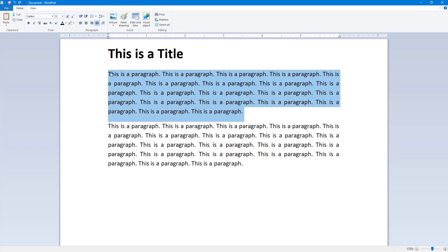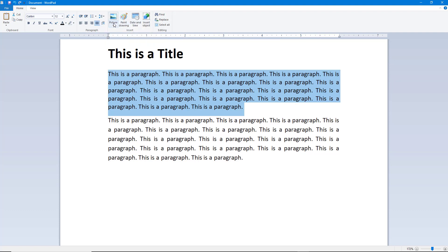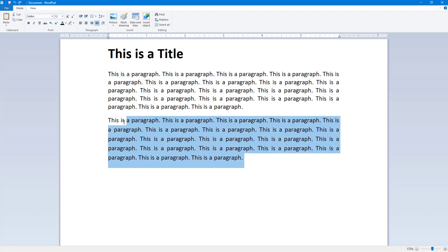If you want to change that spacing, you can select the text and then go to the line spacing settings right here. Once you click on line spacing, you can see that by default it's in the 1.15 range. If I change it to 1.0, that is one line spacing, you can see that the spacing decreases in the selected text.